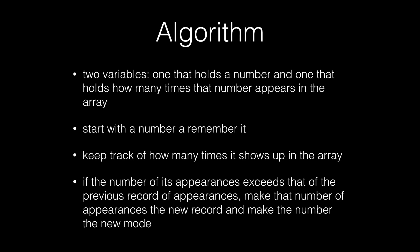The algorithm is shown. So we have two variables, one that holds a number and one that holds how many times that the number appears in the array. So through each iteration, we will have a new value in our variables. And basically, the whole point of the algorithm is that we compare the number of appearances of each value to our previous record of appearances. And if the number of appearances exceeds the previous record, we will make that number the new record and the number of appearances it has as the new record for appearances. So this is an algorithm that will use double nested for loops. And we will just have to keep track of the record. So essentially, through each iteration, we will most likely have a new mode. And at the end, we will figure out which number appears the most times, which will then be the actual mode of the dataset.